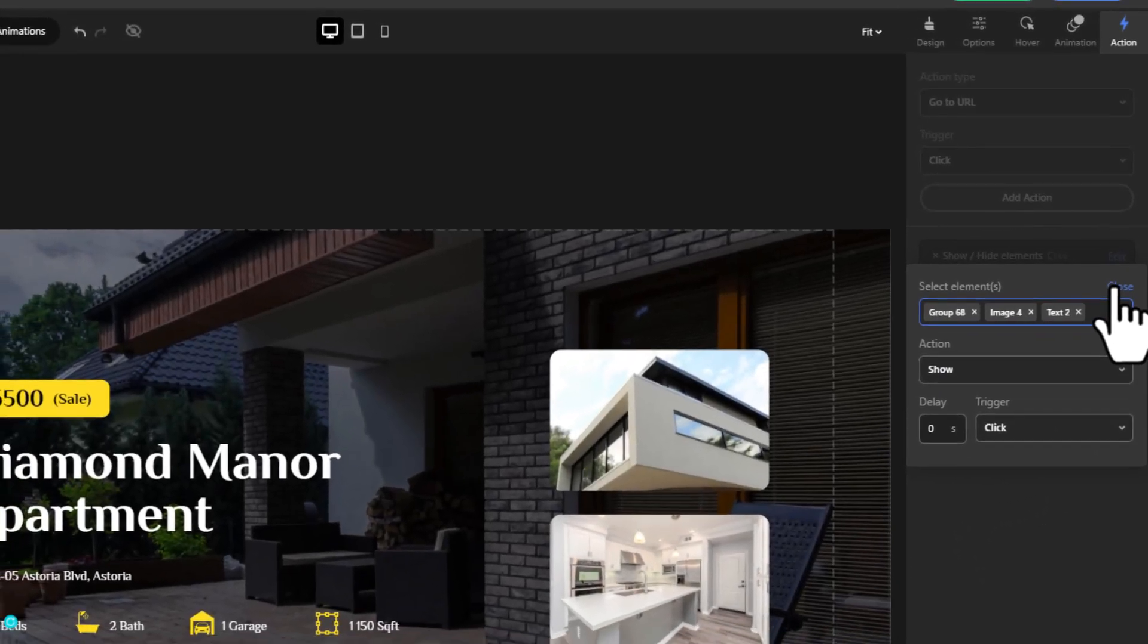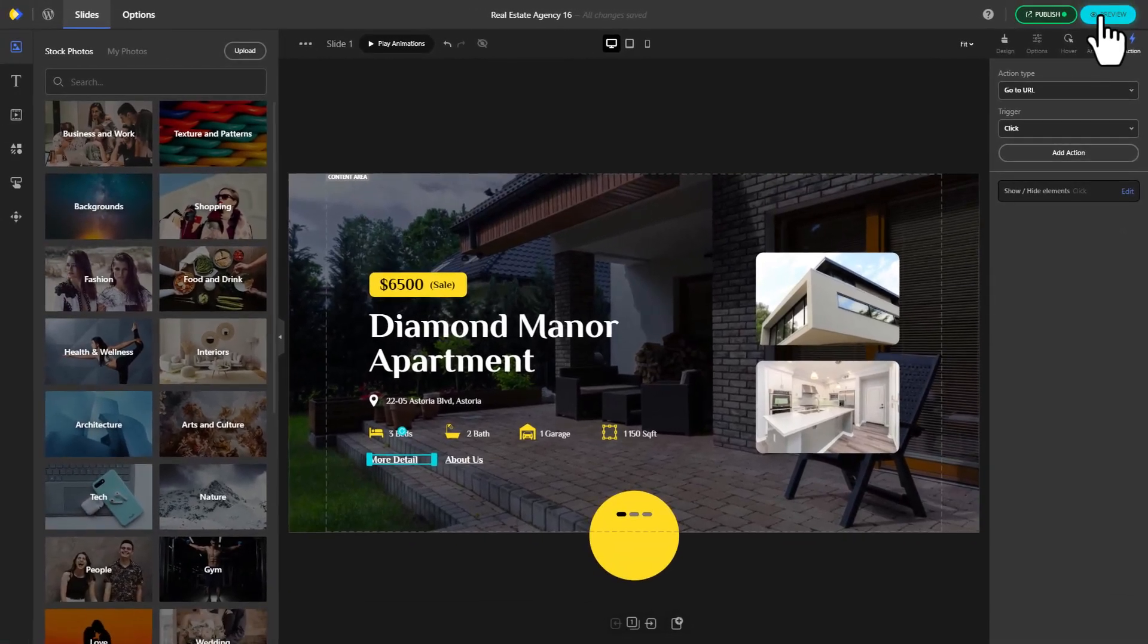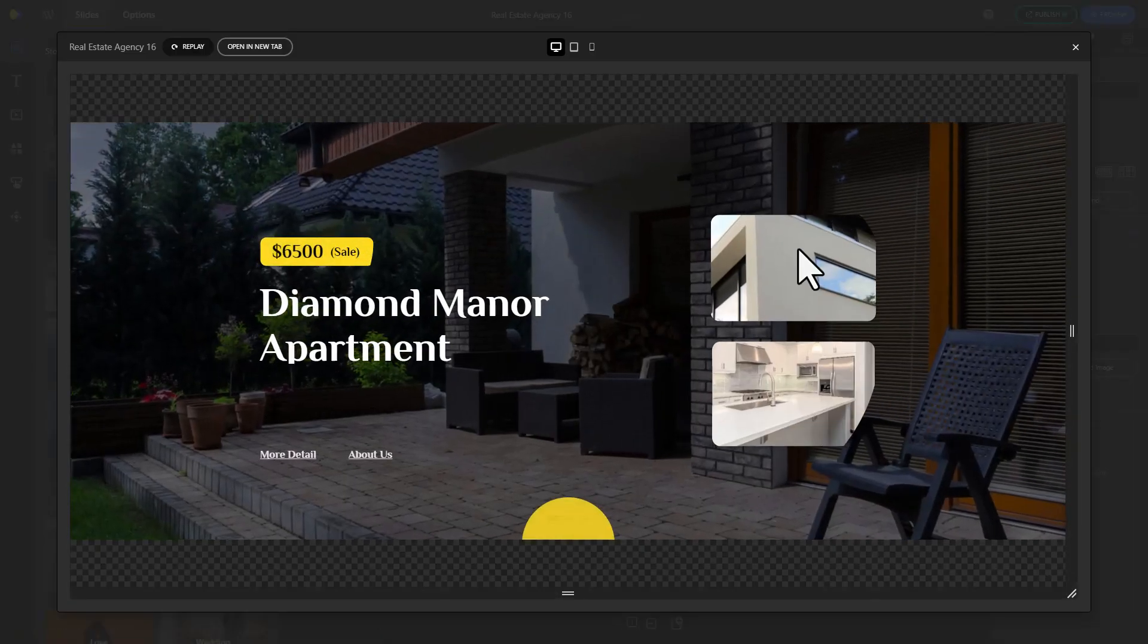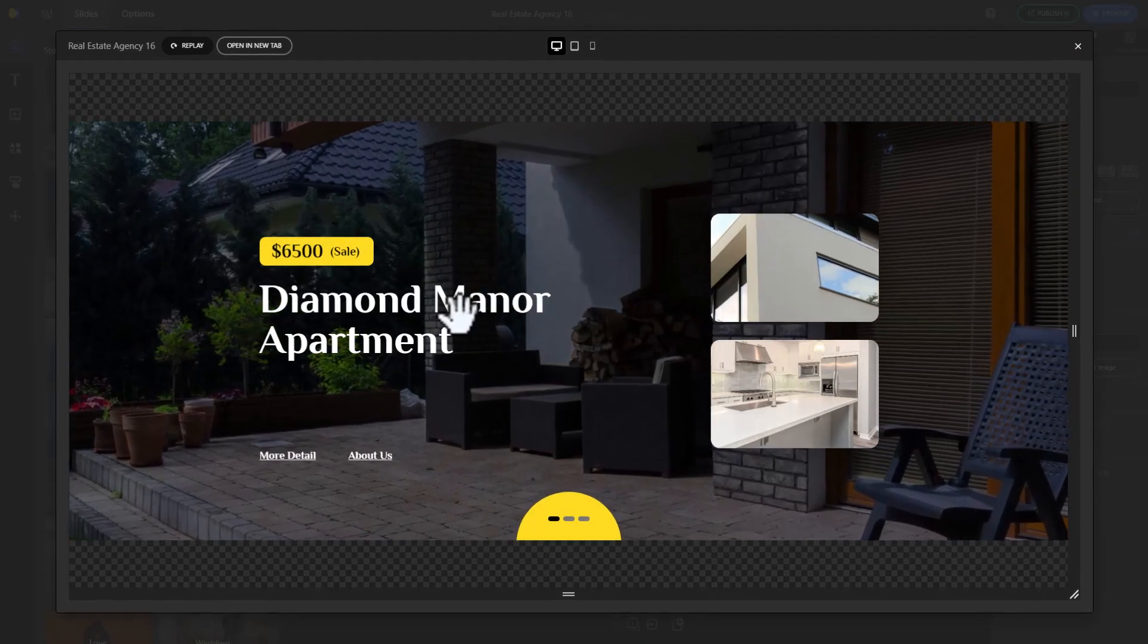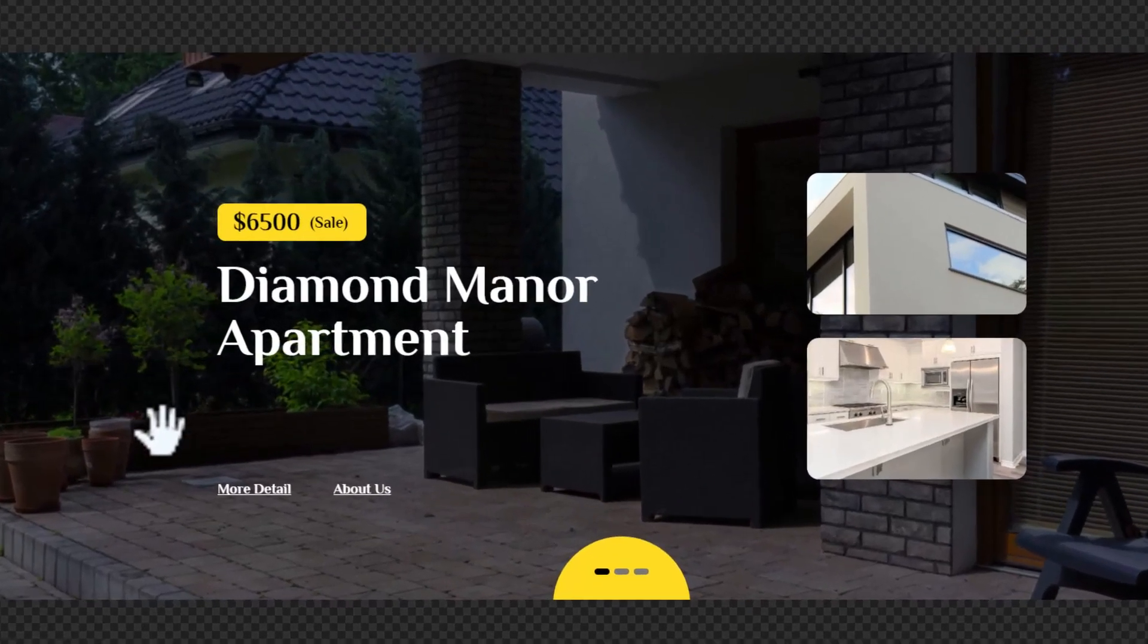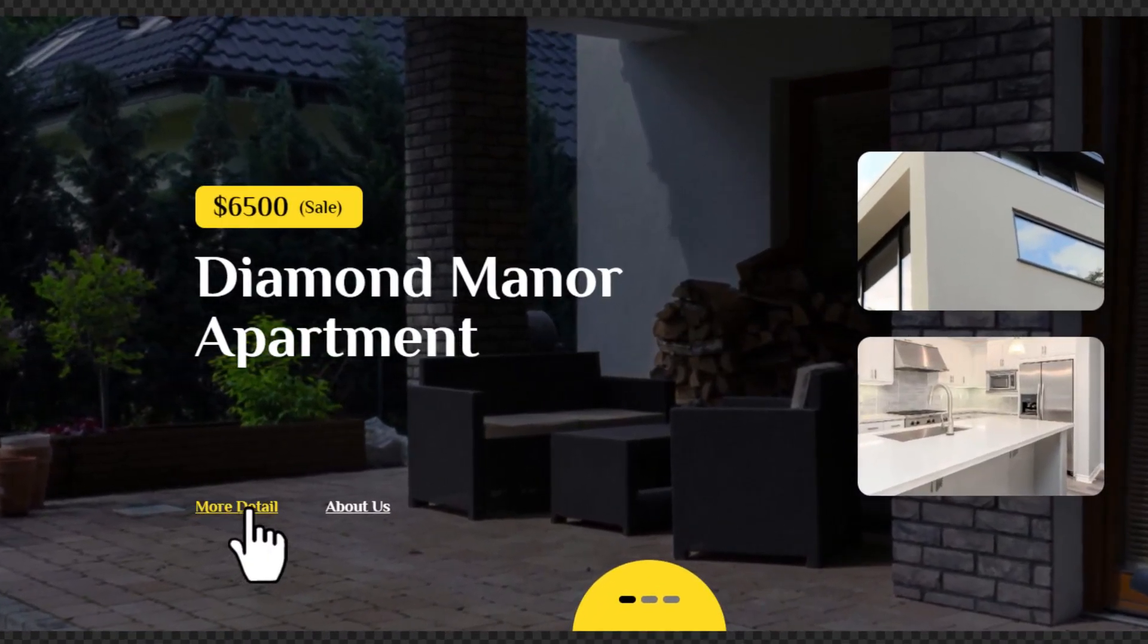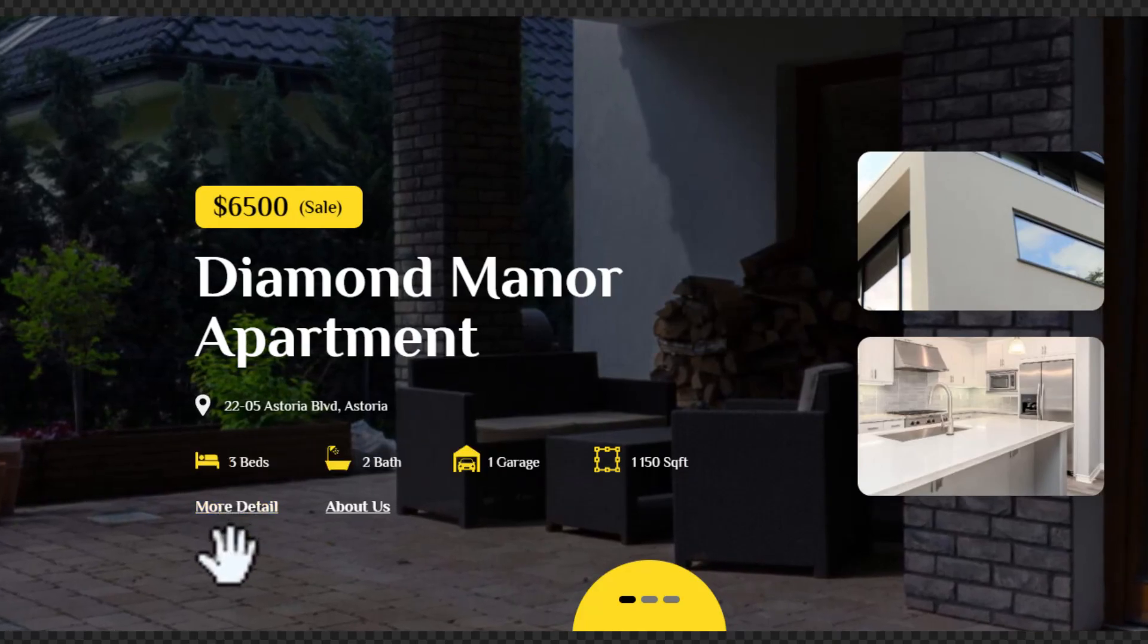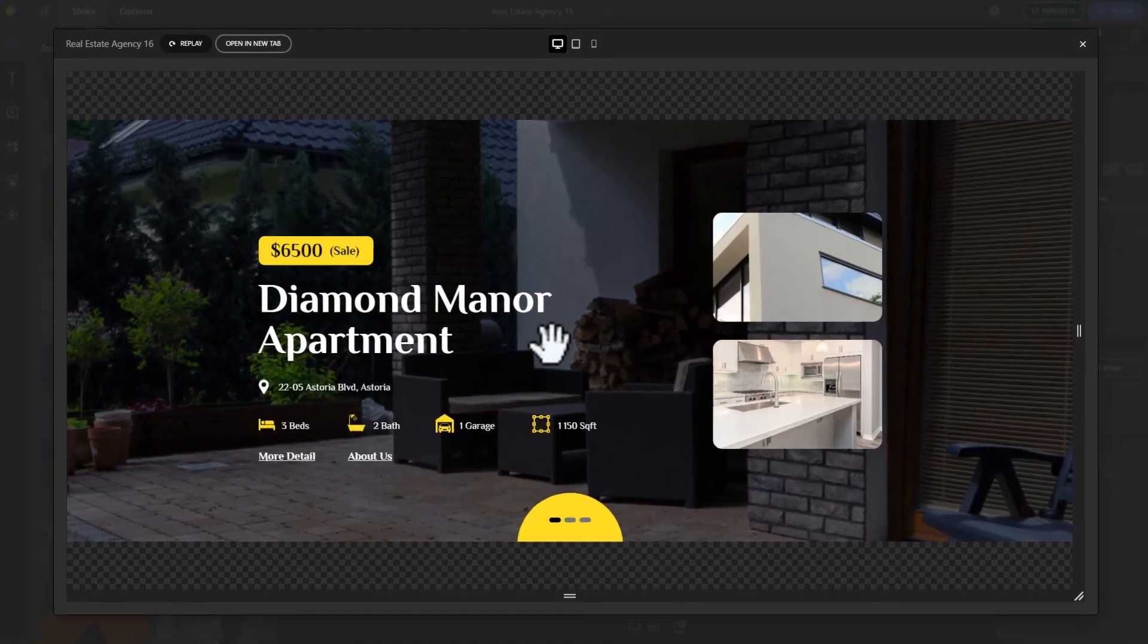Close the editor and preview your slider to put it to the test. Click on the button and voila, it works like a charm.